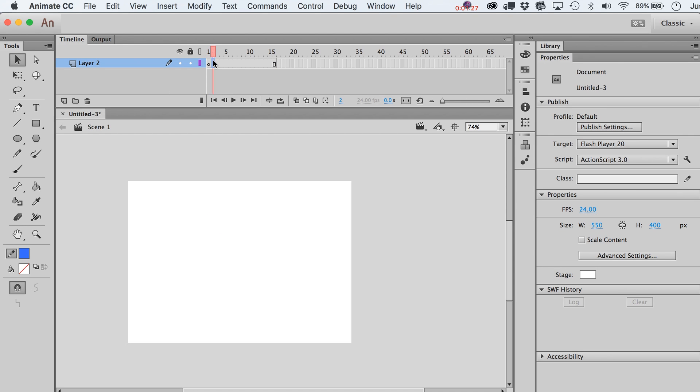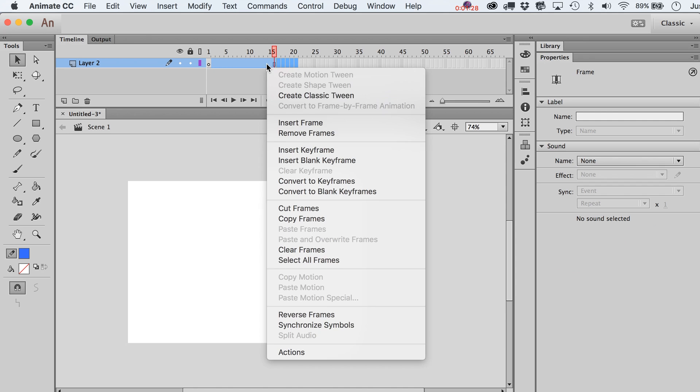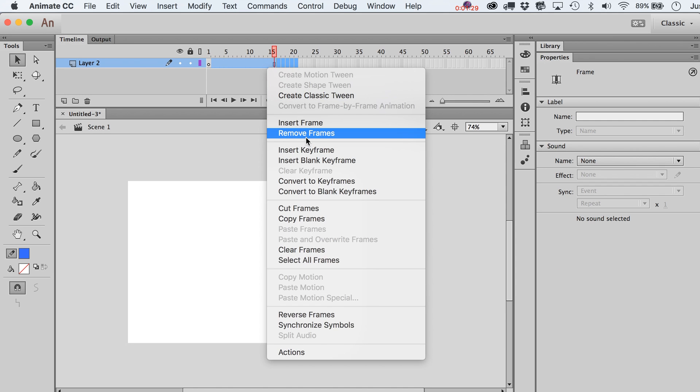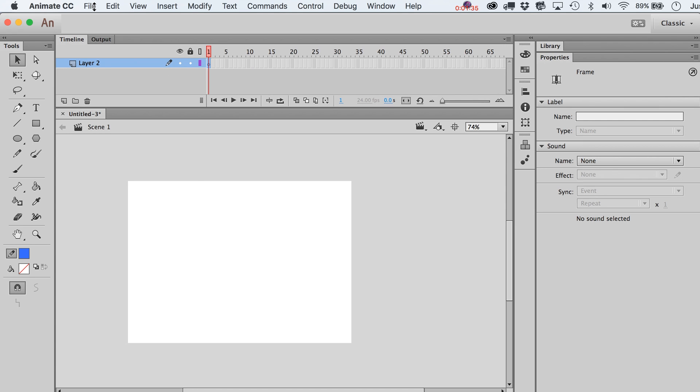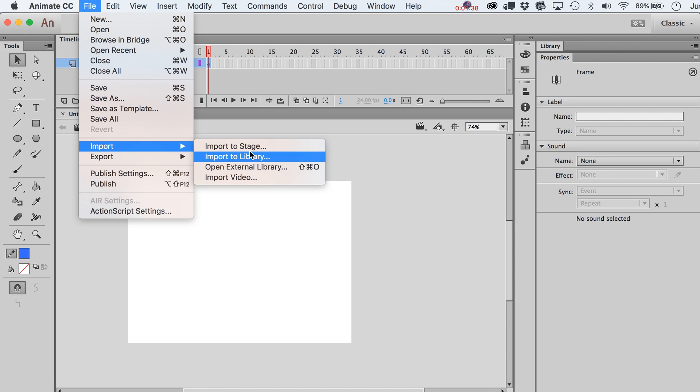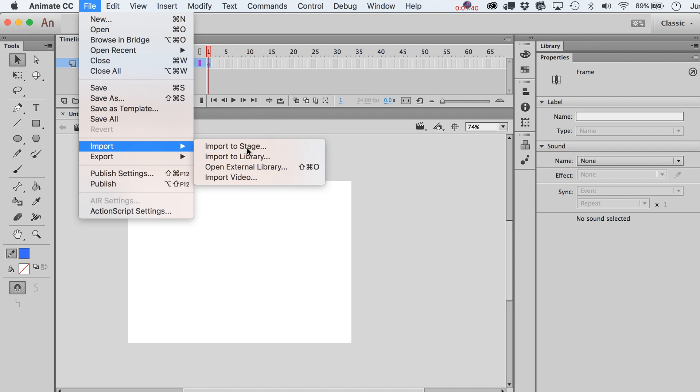Let me remove these frames over here so we just got a new document. The key here is to go and use the import option, so you've got to go to Import to Stage and then pick out your frames for each sequence.